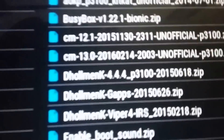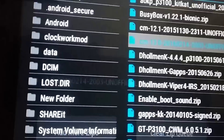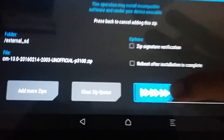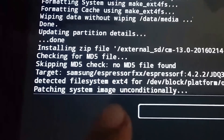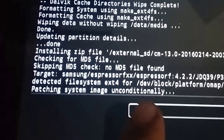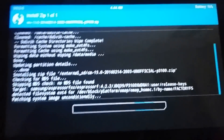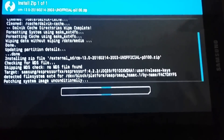Here on the micro SD card or external storage, you can see the CM 13.0 unofficial build for the p3100. Flash it and it should say 'patching system image unconditionally.' It's going to take a few minutes, so be patient in this process.